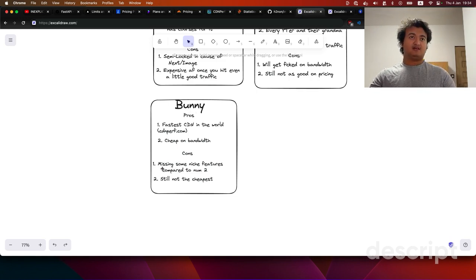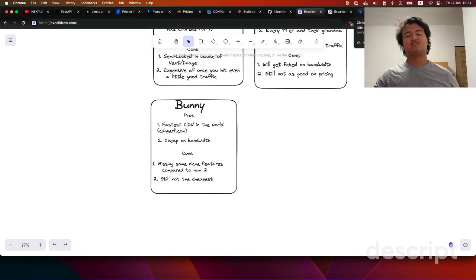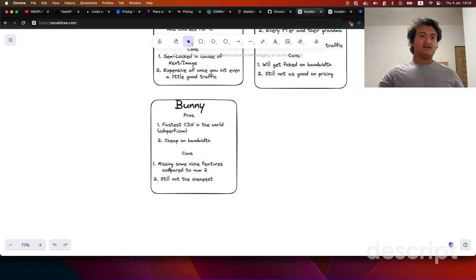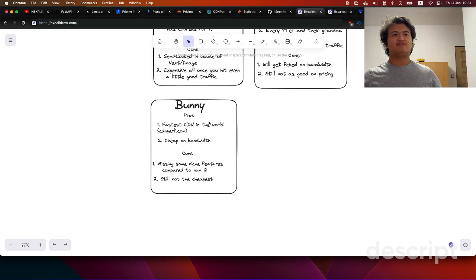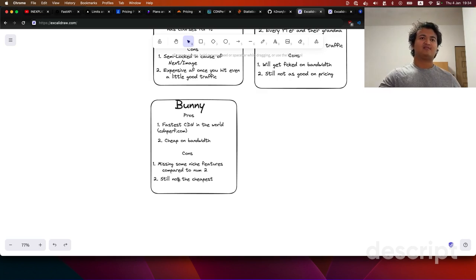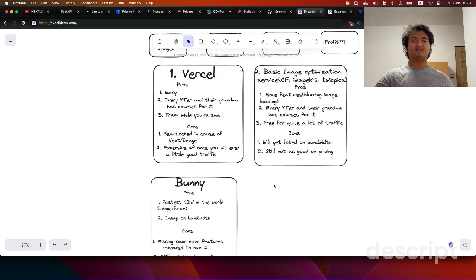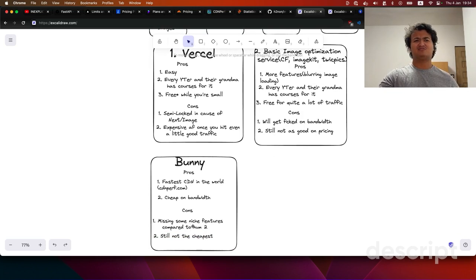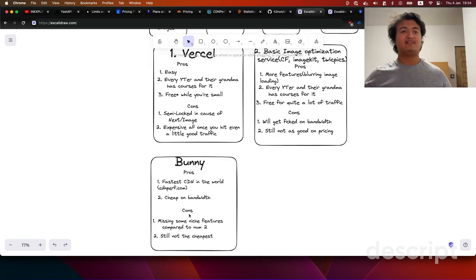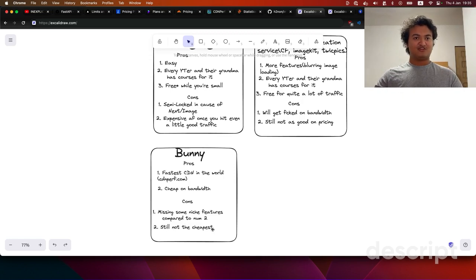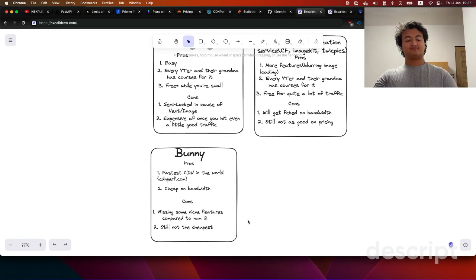I'm still using Bunny for one of my sites and reduced my cost from $50 down to about $20 a month, and I could take it off completely if I wanted. Some missing features compared to other services exist, but they're not really a big deal. Based on the title of the video, you probably know this is still not the cheapest option.